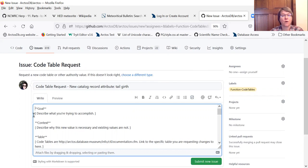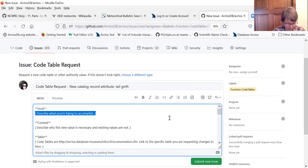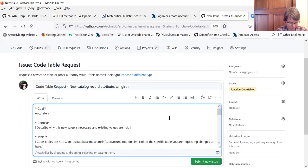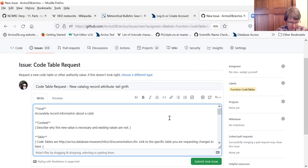So what are we trying to do here? We're trying to accurately record information about a cataloged item.